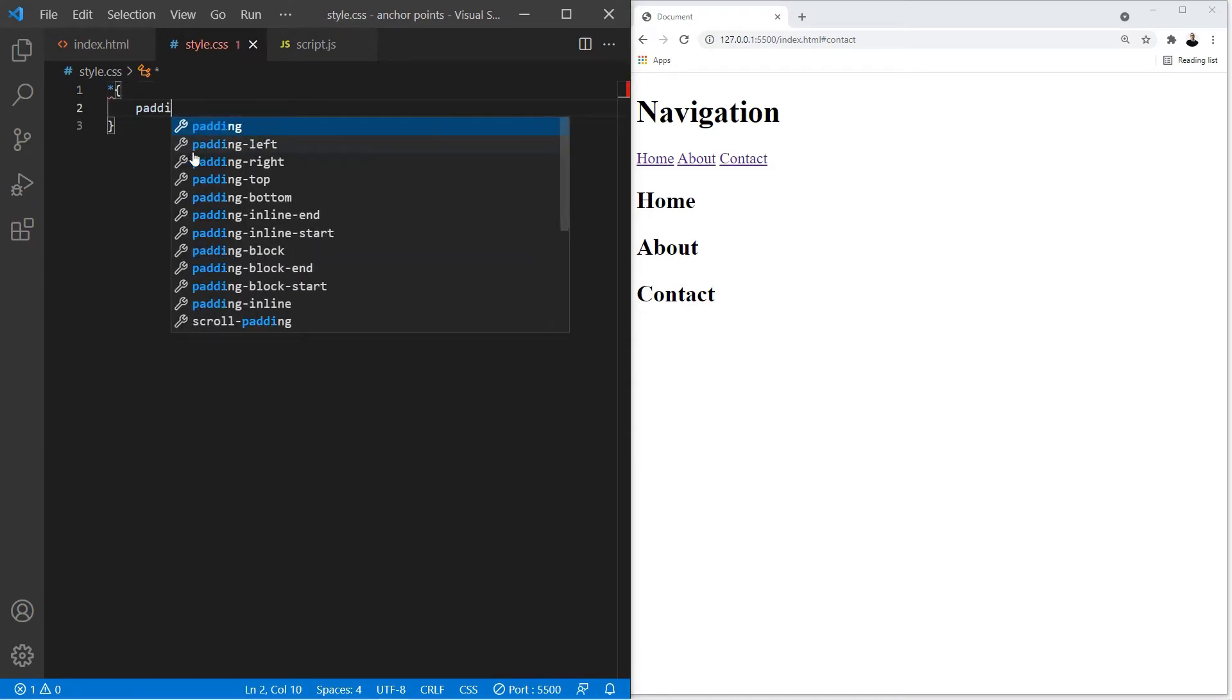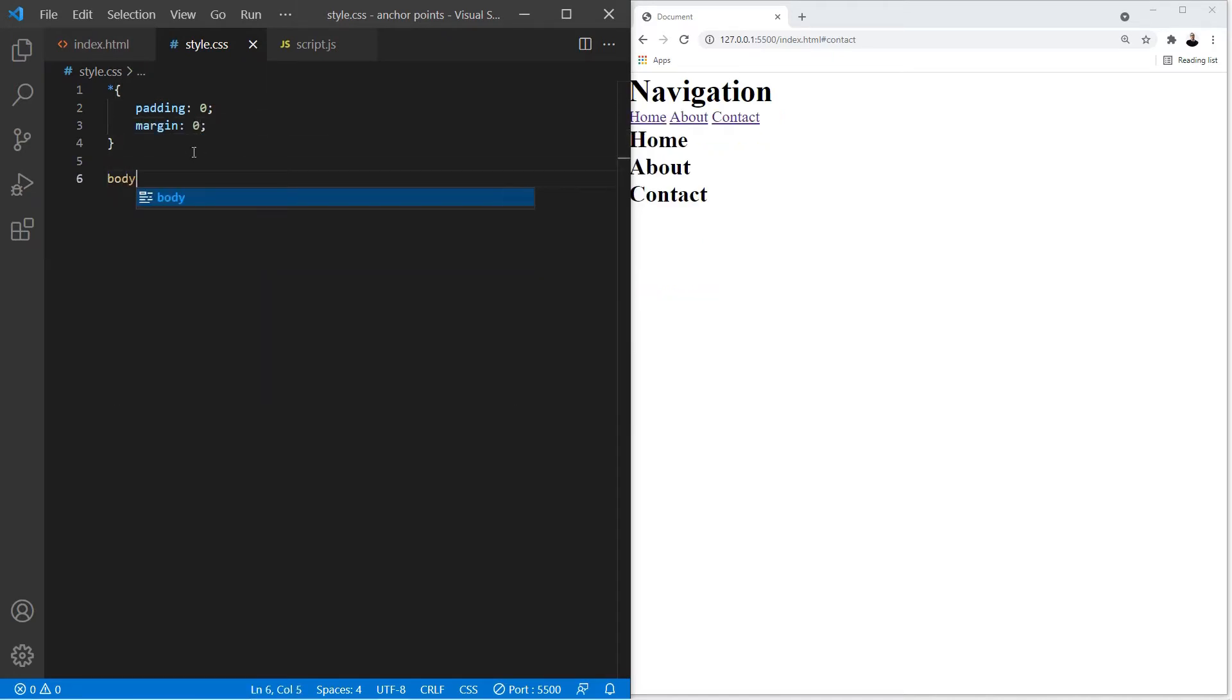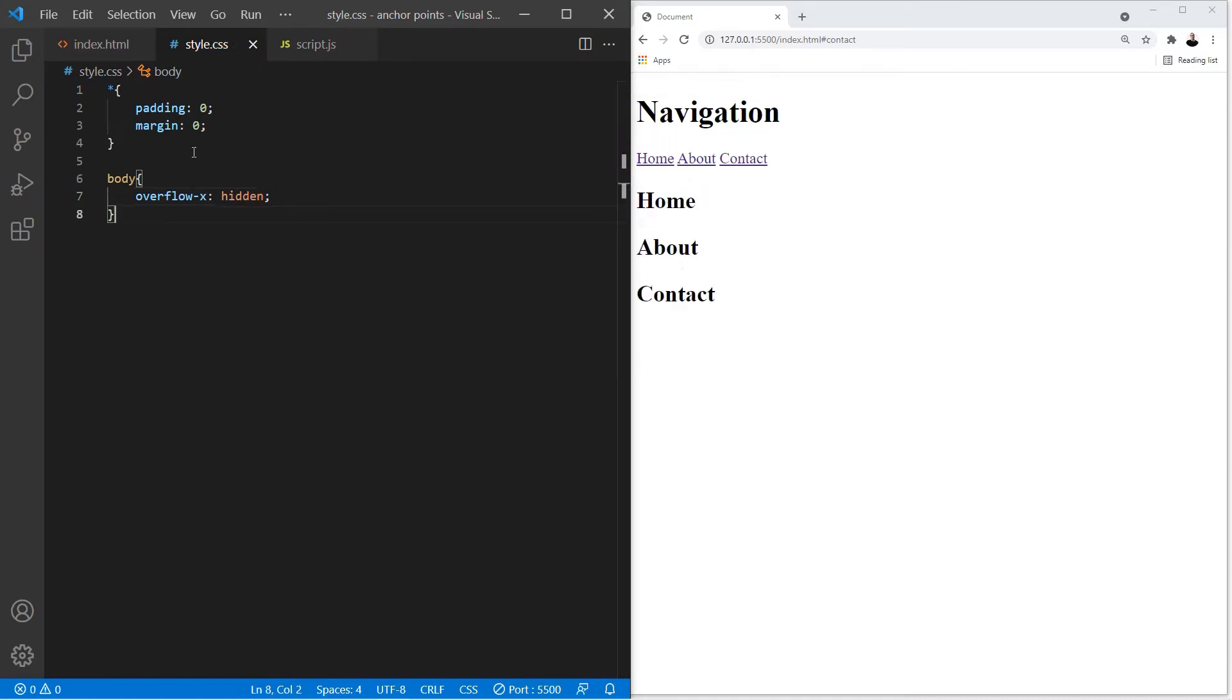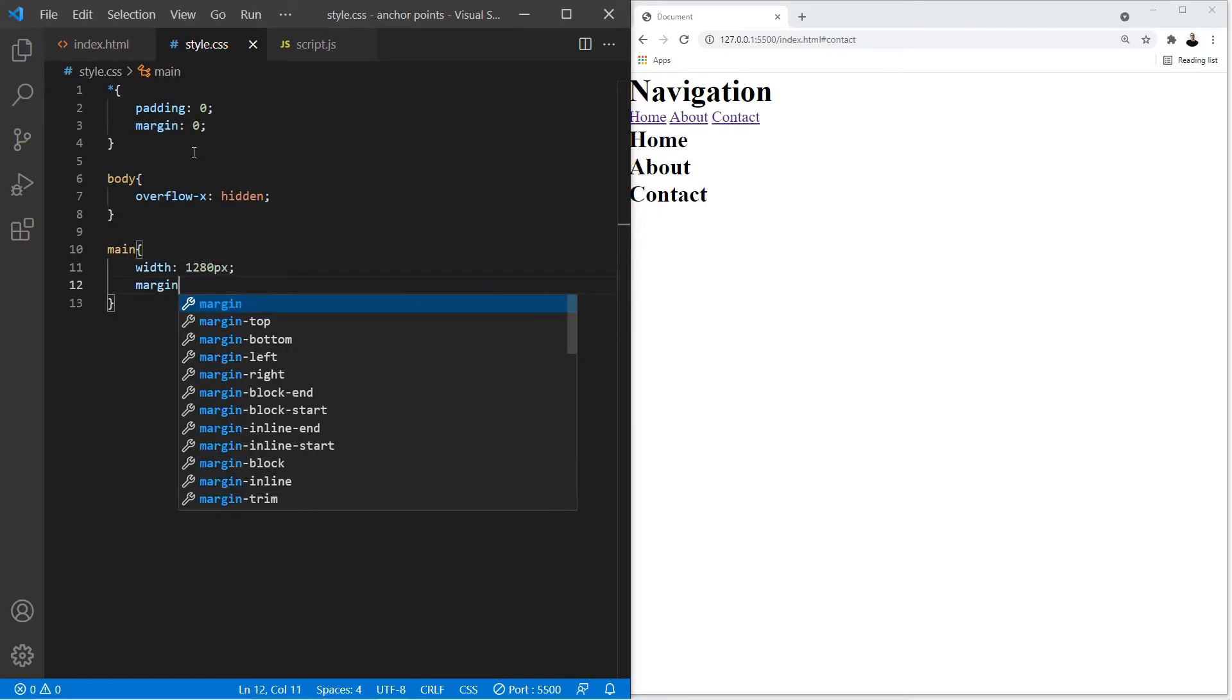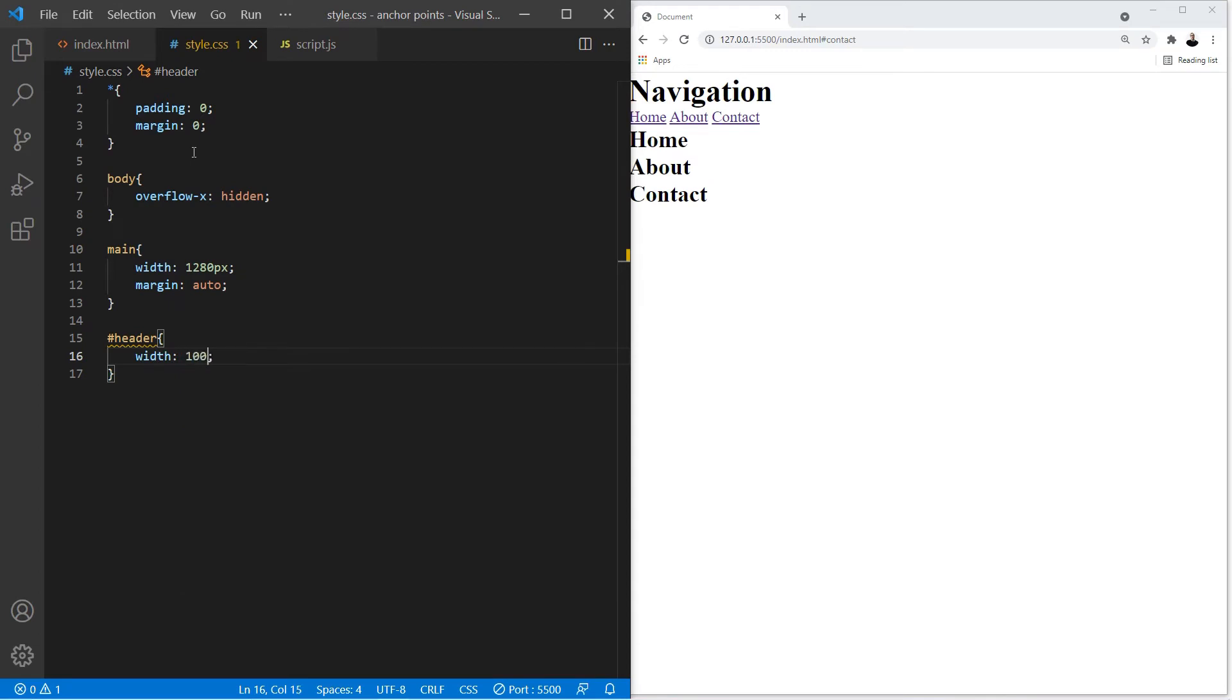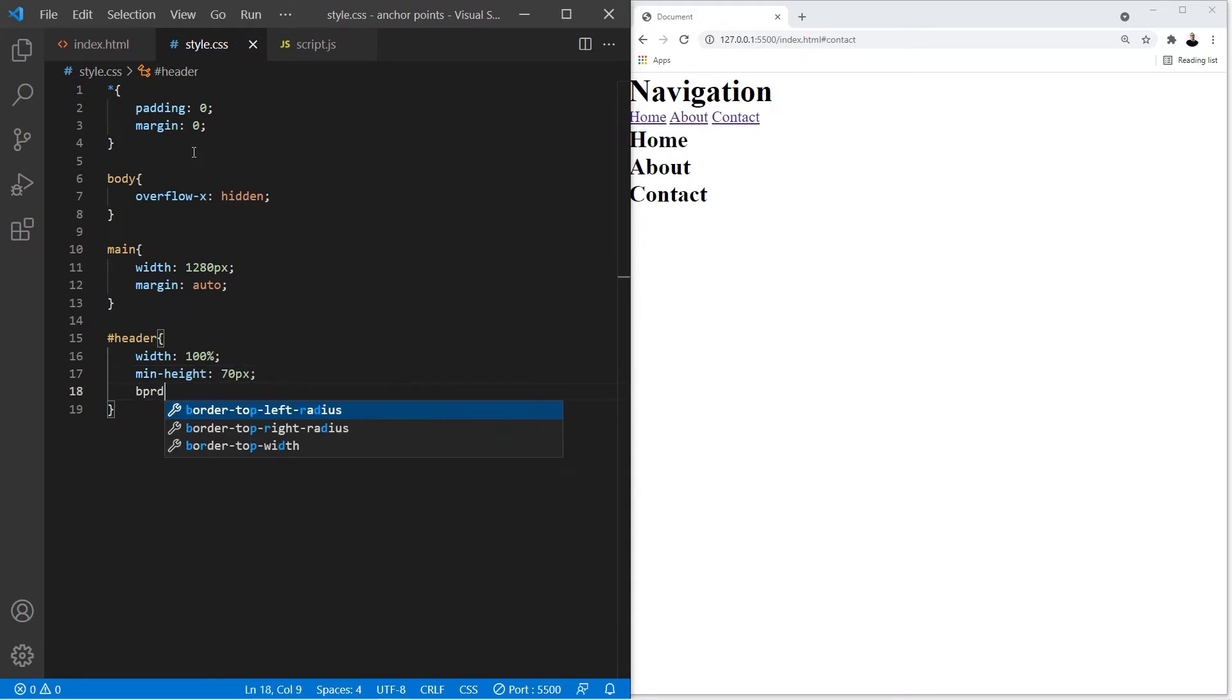First we're going to remove the padding and the margin from all of the elements. For the body we're going to use overflow-x hidden. For the main section we're going to add a width of 1280 pixels and use margin auto. For the header let's give it a width of 100% and a height of 70 pixels, and let's also add a border so we can see it.